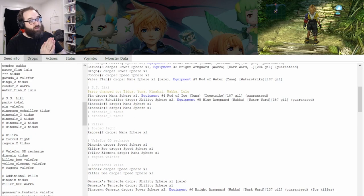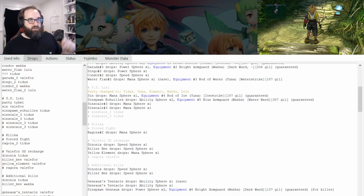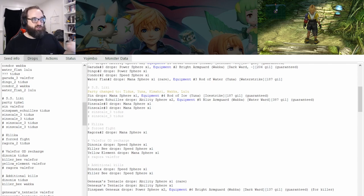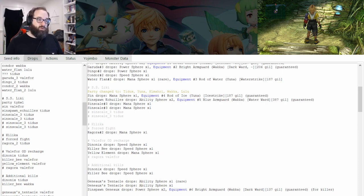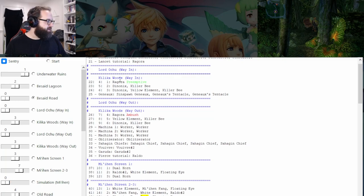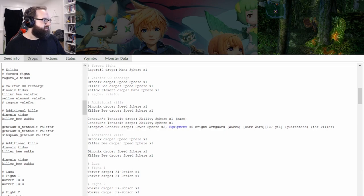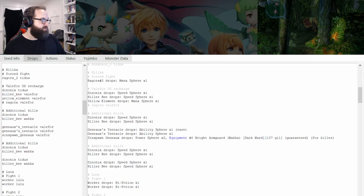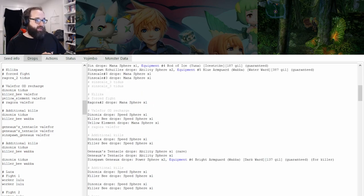Now we've jumped forward to Kilika Woods. A couple of things to talk about — this is like the first part of RNG tracking where, unless you're seed manipping and doing the same seed over and over, things are going to start to vary. Ideally by now you've used some of your free time, like when you're fighting Garuda and just casting Thunder. We've got a Regora, a Dino, and a Killer Bee — a Dino, Yellow Element, and Killer Bee. If I was doing this run I would probably do the Dino, Yellow Element, and Killer Bee. So the tracker needs to match that.